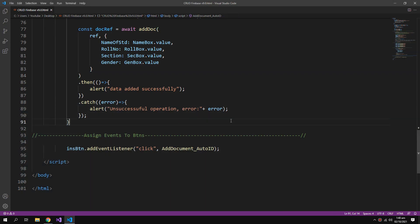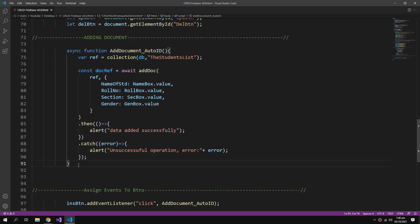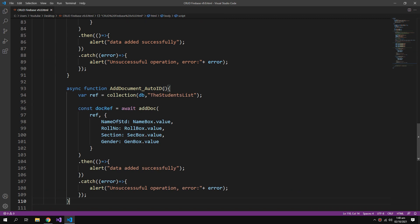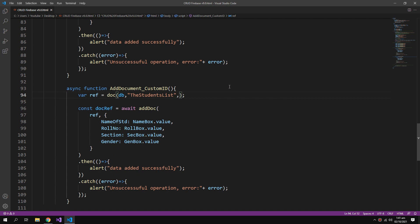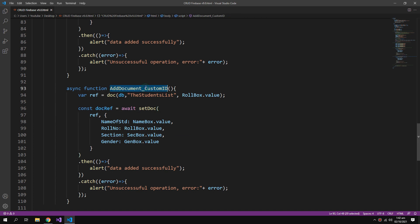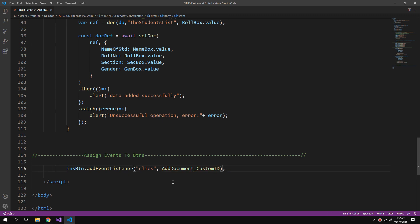Now we can also create a function to add a document with a custom ID. We have to make some changes: this time we will use the doc function, which takes up to three arguments — the third argument would be the name of the document, which will be our role number from roleBox.value. We save documents with the student's role number because it would be unique. We change addDoc to setDoc; everything else remains the same.